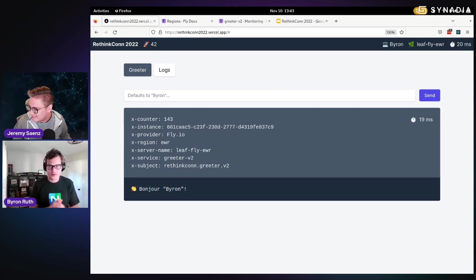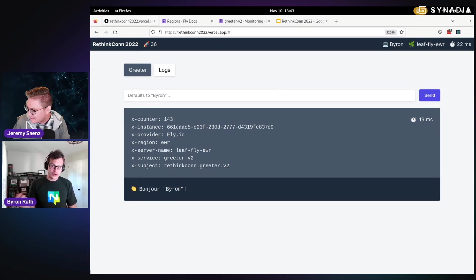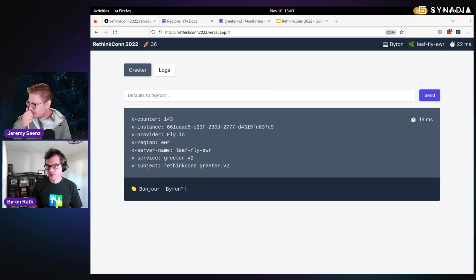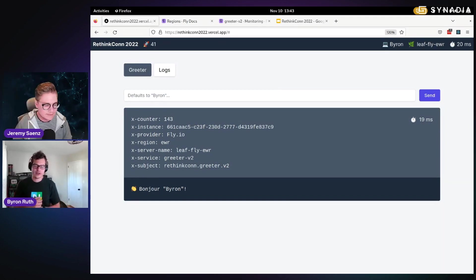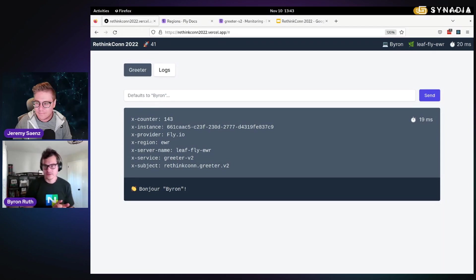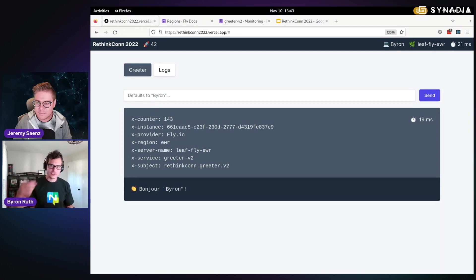you can emulate data loss, right? So you can say, oh, a message got published, it actually didn't get received. It just got dropped on the floor. So you can sort of emulate a little bit of data loss.